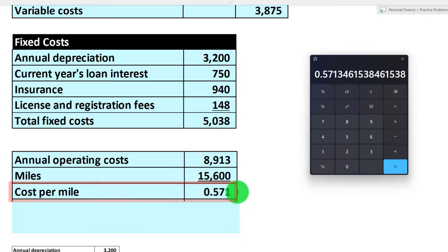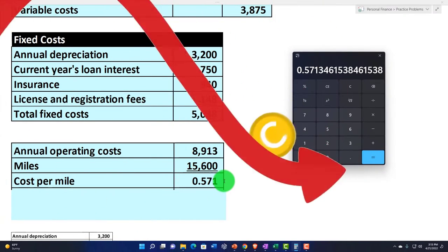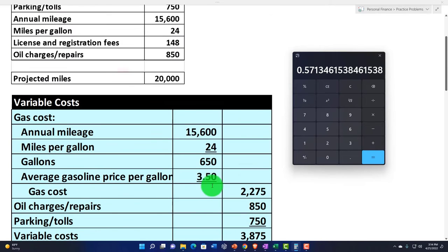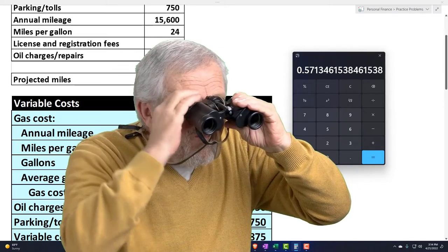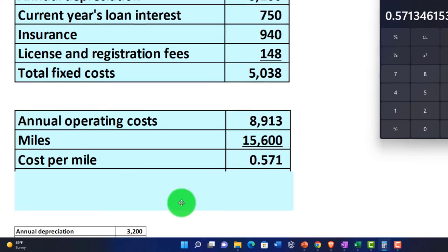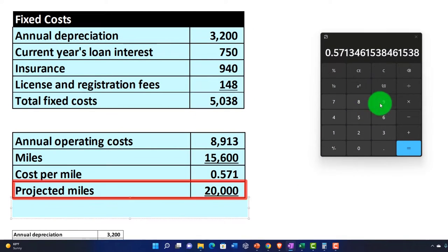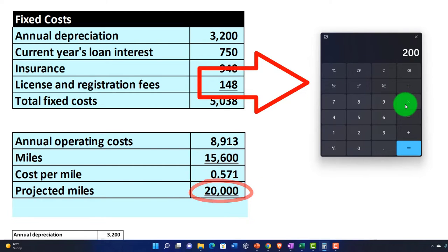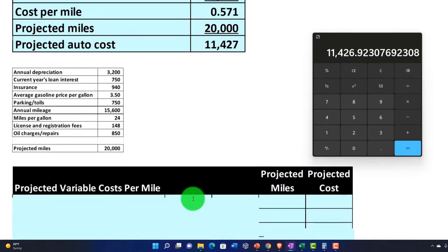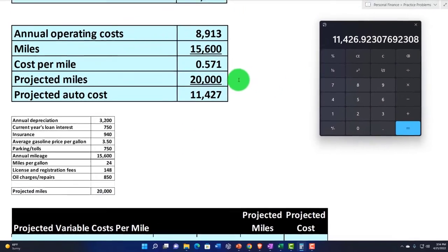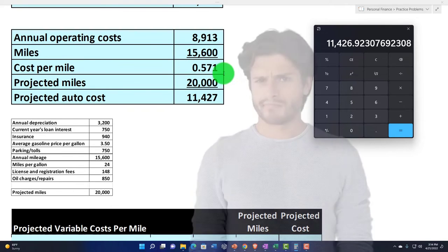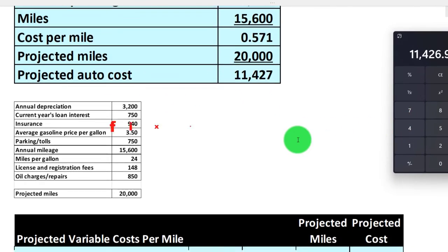We can get our cost per mile using that method, but it gets tricky when increasing mileage — if I multiply $0.571 times 20,000, I get $11,427. However, that's not a nuanced calculation, because when I increase the miles, it assumes the same relationship for everything. But we want to apply that relationship only to the variable costs, not the fixed costs — that's the key issue.